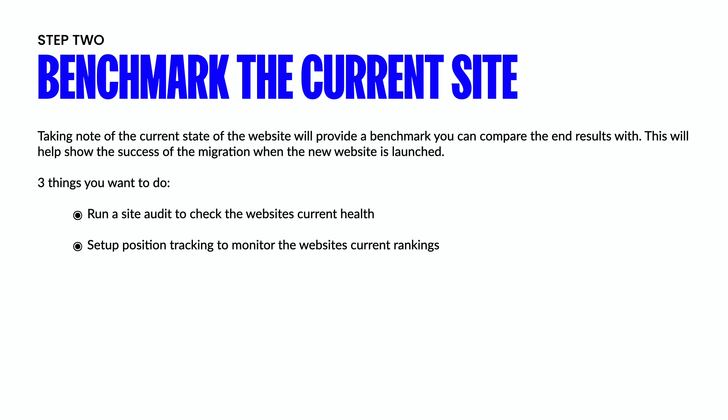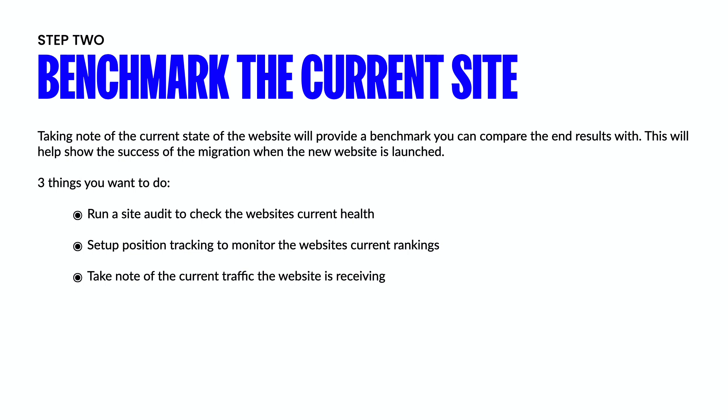The third thing you're going to want to do is take note of the current traffic the website is receiving. Once again, this can be pulled from anywhere from Google analytics to a SEMrush or an Ahrefs type tool. A lot of times your clients are also going to have access to this from their analytics or search console. So make sure that you take note of that before you start.